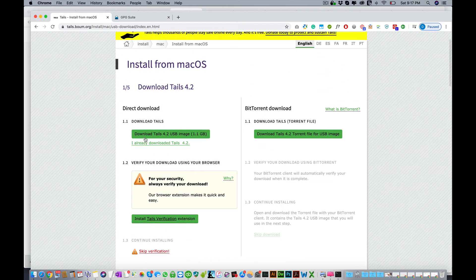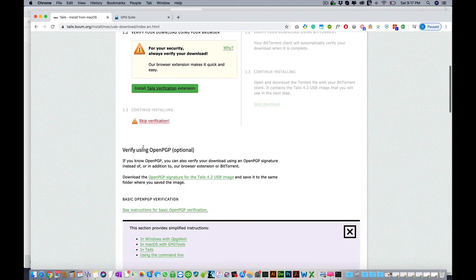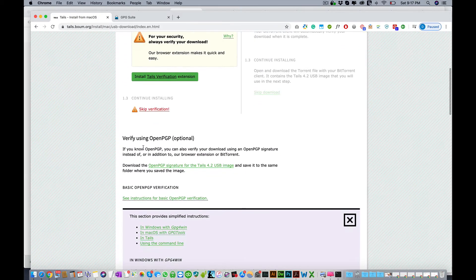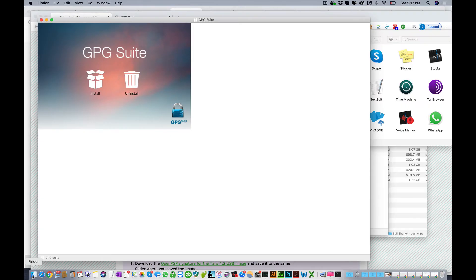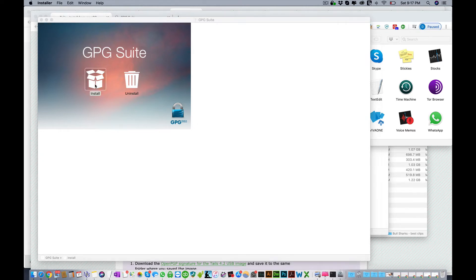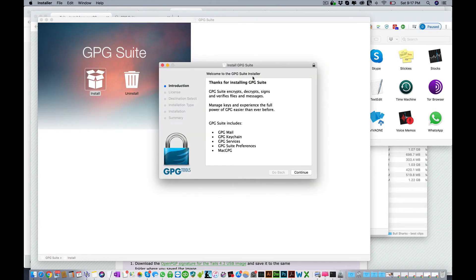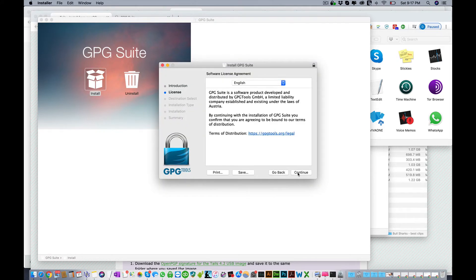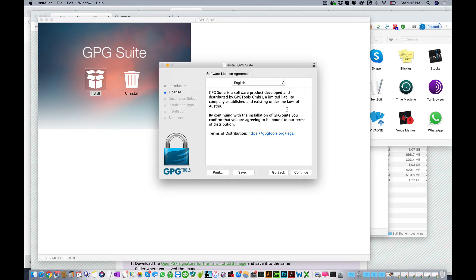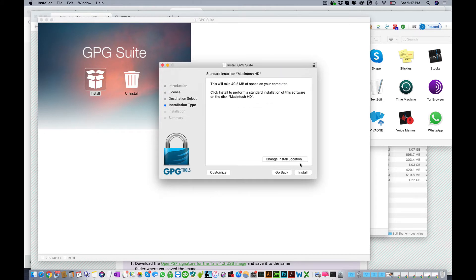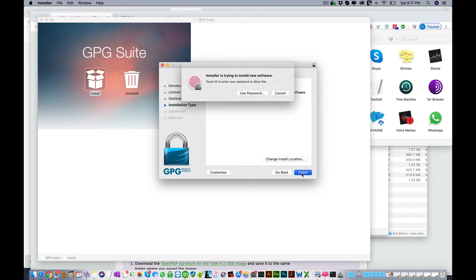Now you can install the GPG suite which downloaded, so just click install, continue, continue, agree, install.